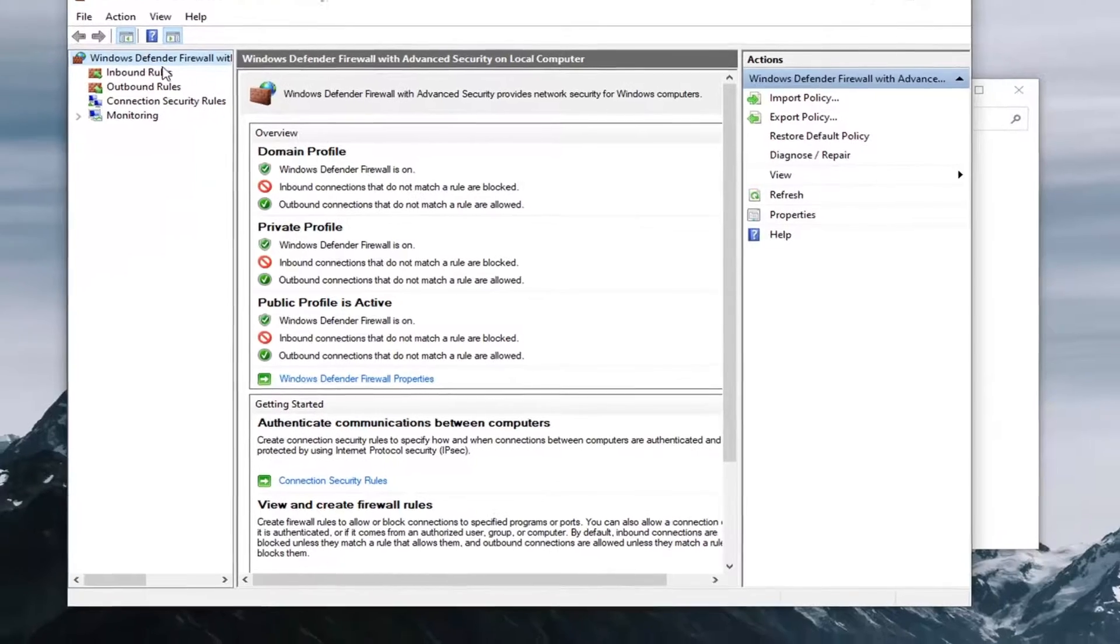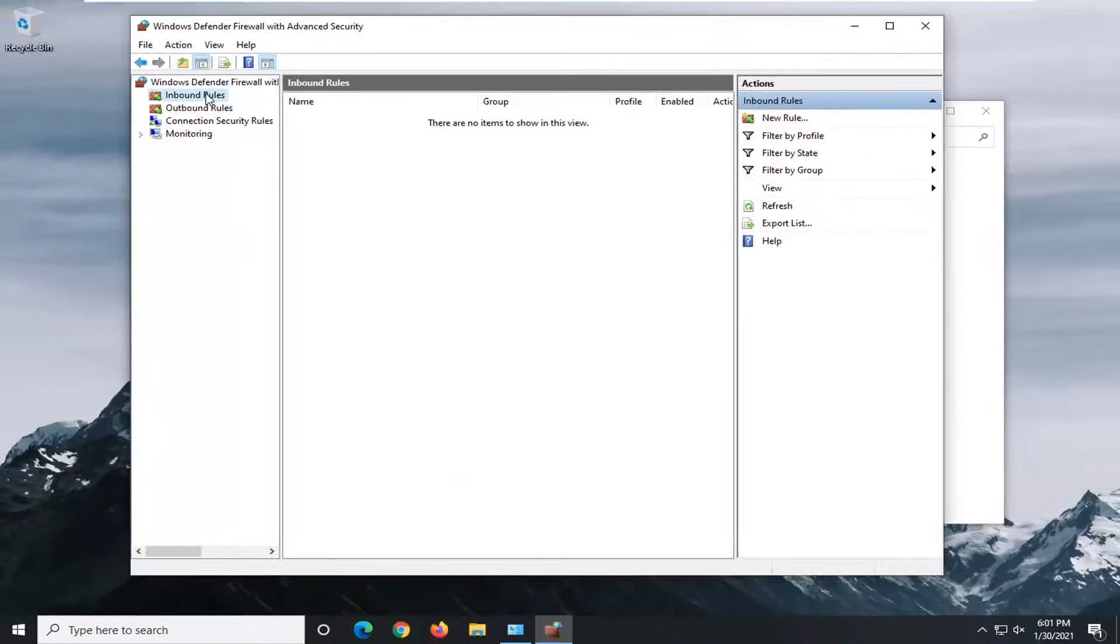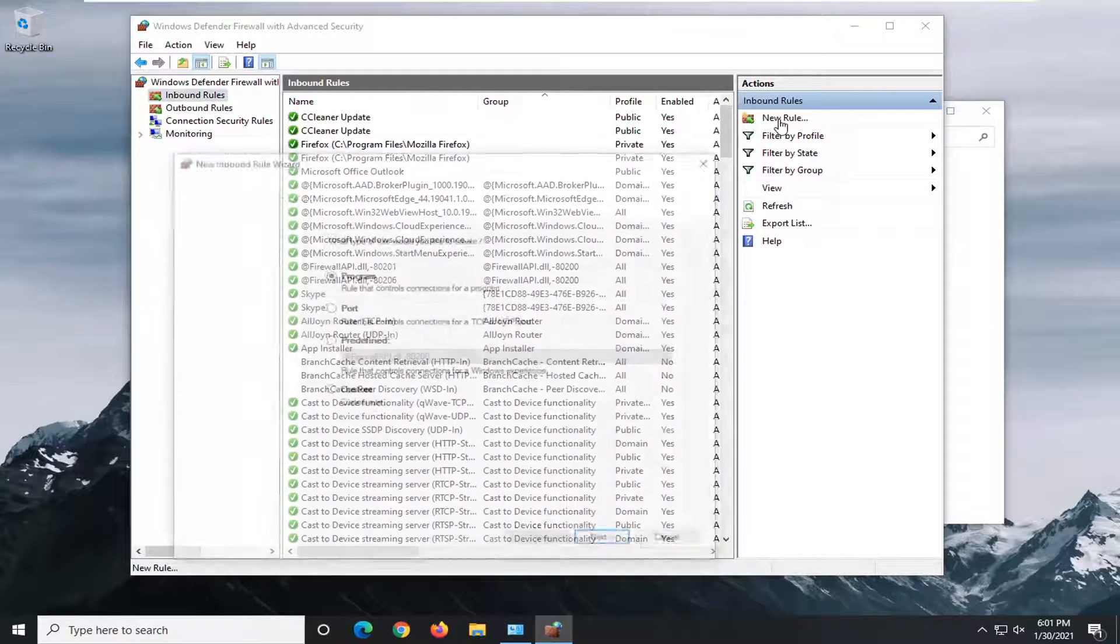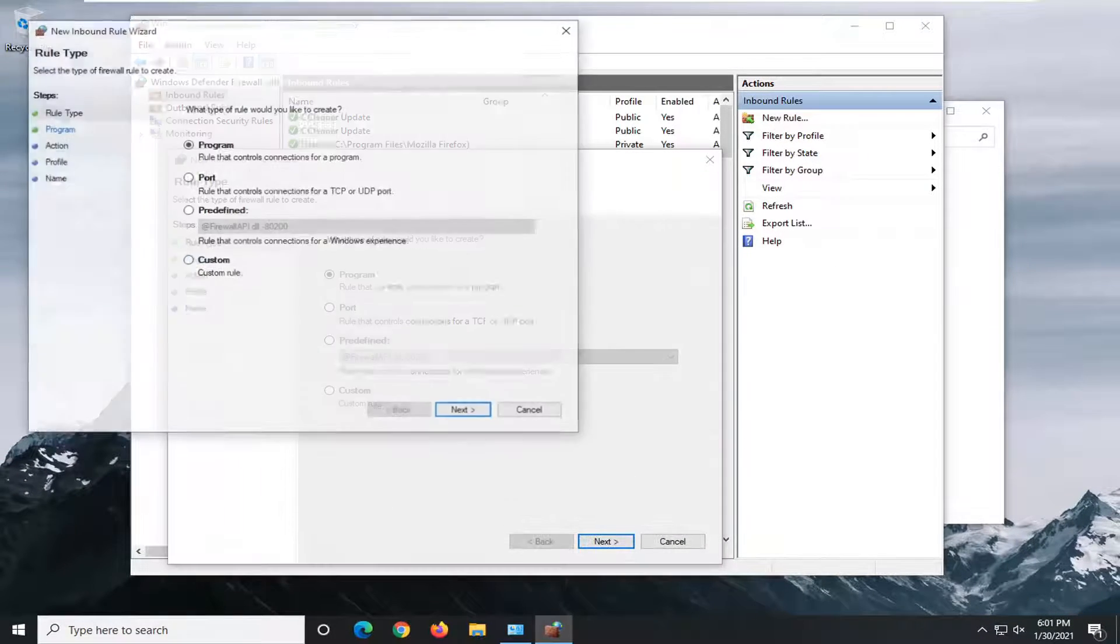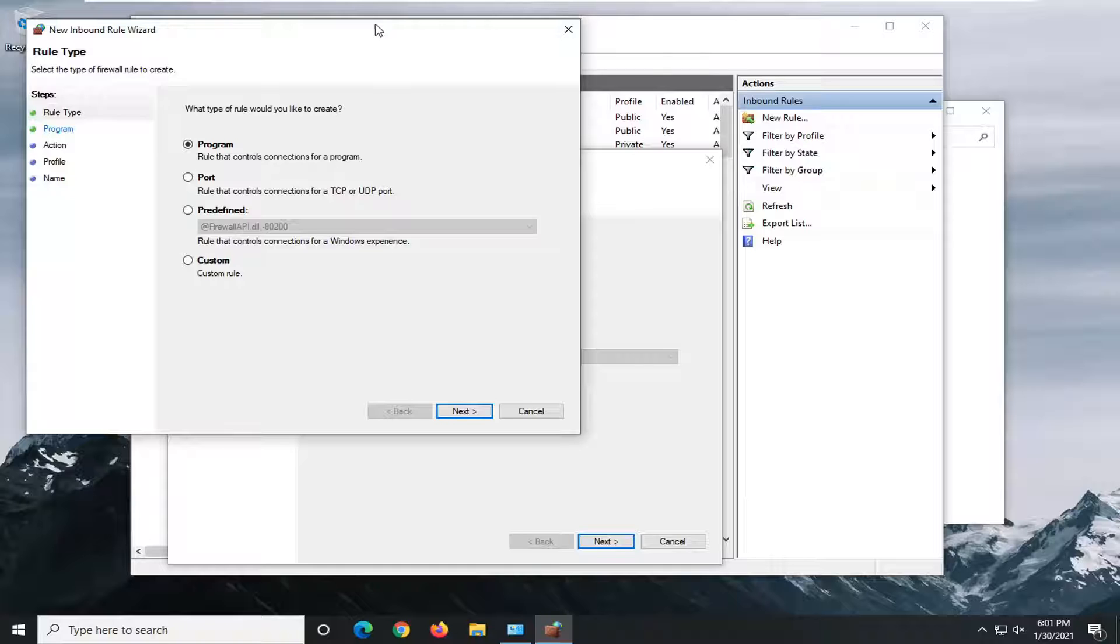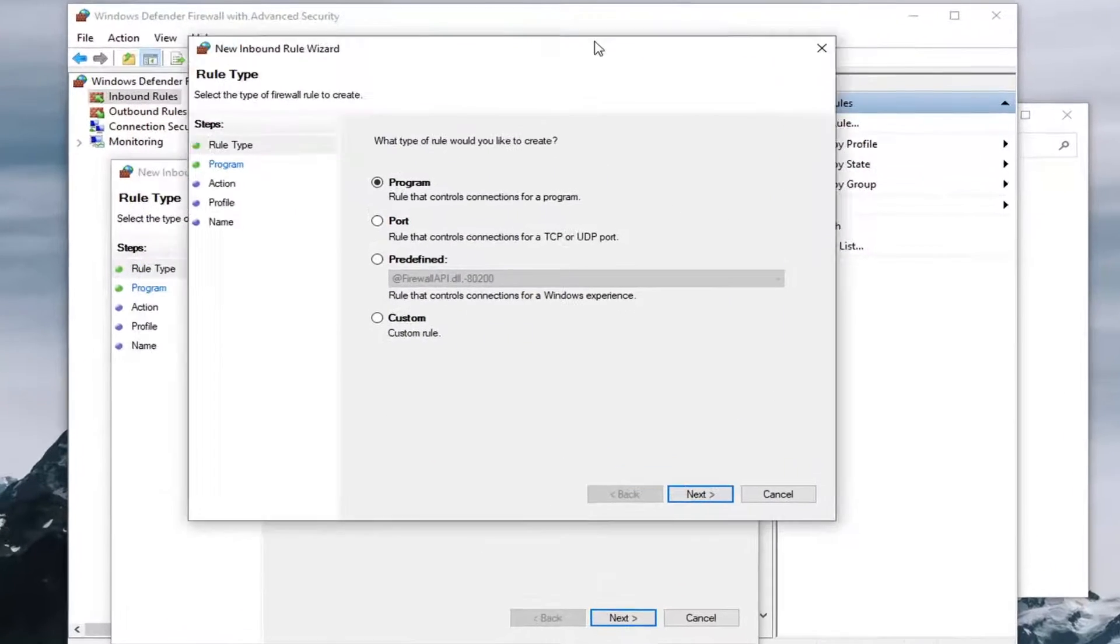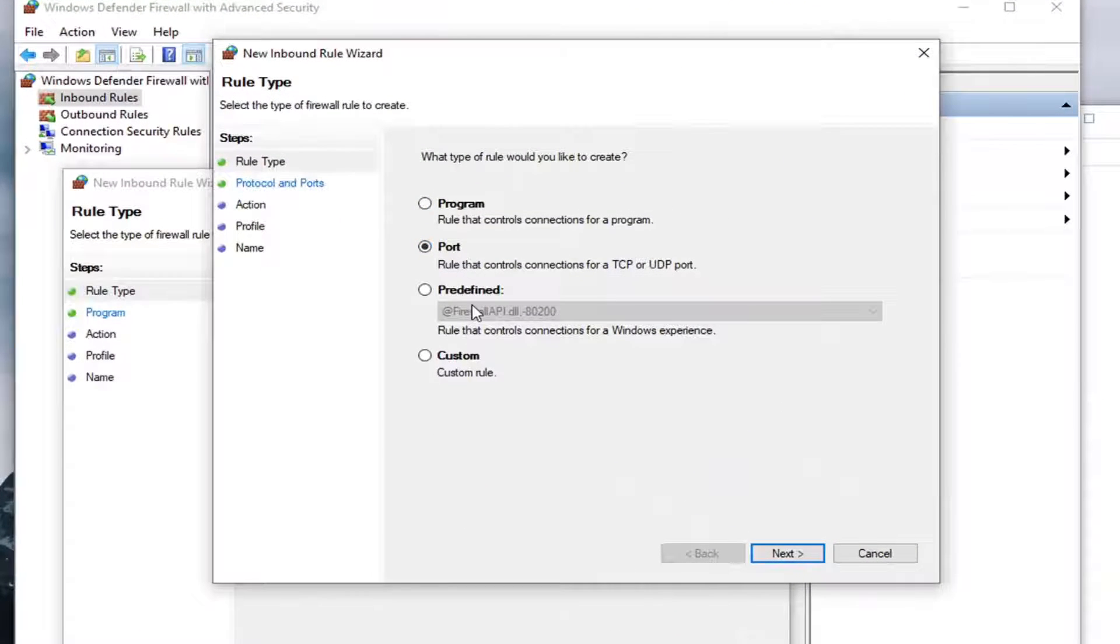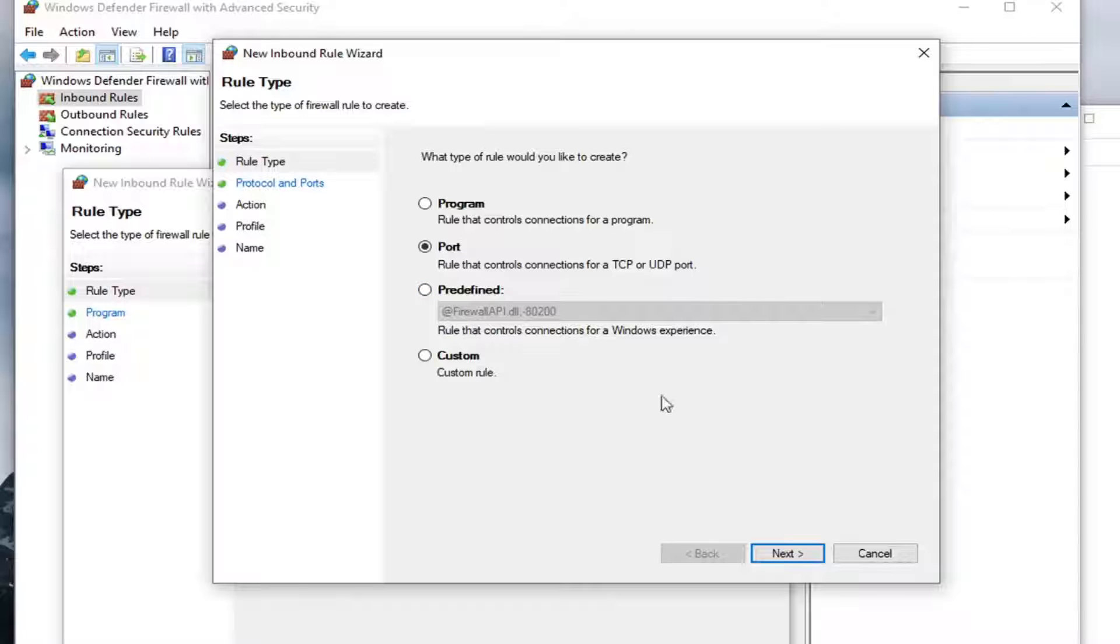Left-click on Inbound Rules, and then select New Rule on the right panel here. On this Rule Type page, select Port. Rule that controls connections for a TCP or UDP port, and then select Next.